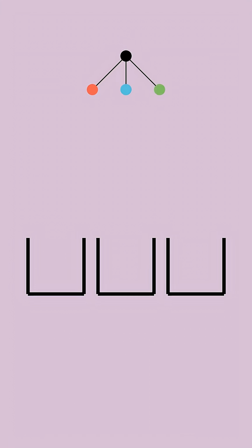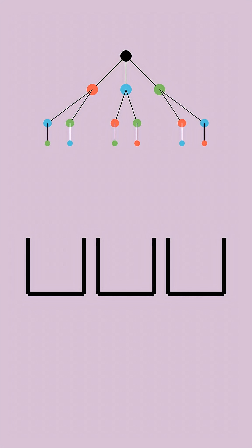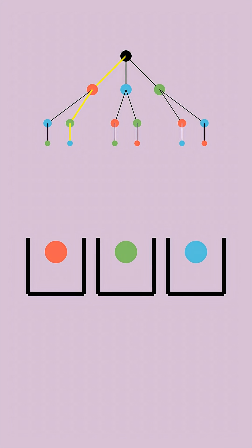After we make our first choice, we have two choices for which ball to place inside the second box, and then we have only one option of what to place in the last box. Each branch of this tree corresponds to a different configuration of the balls inside the boxes.